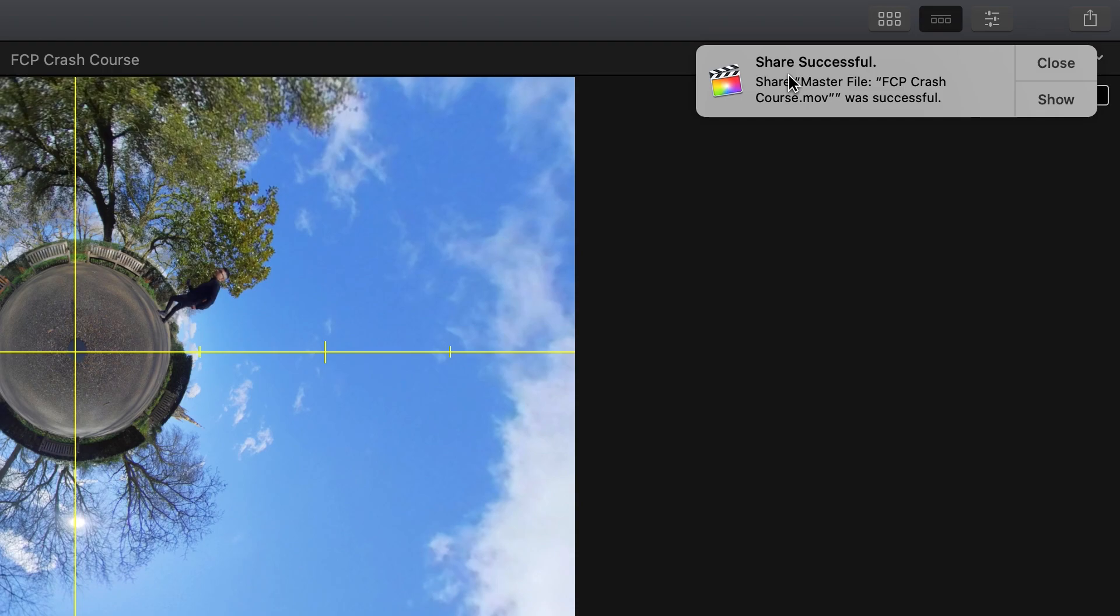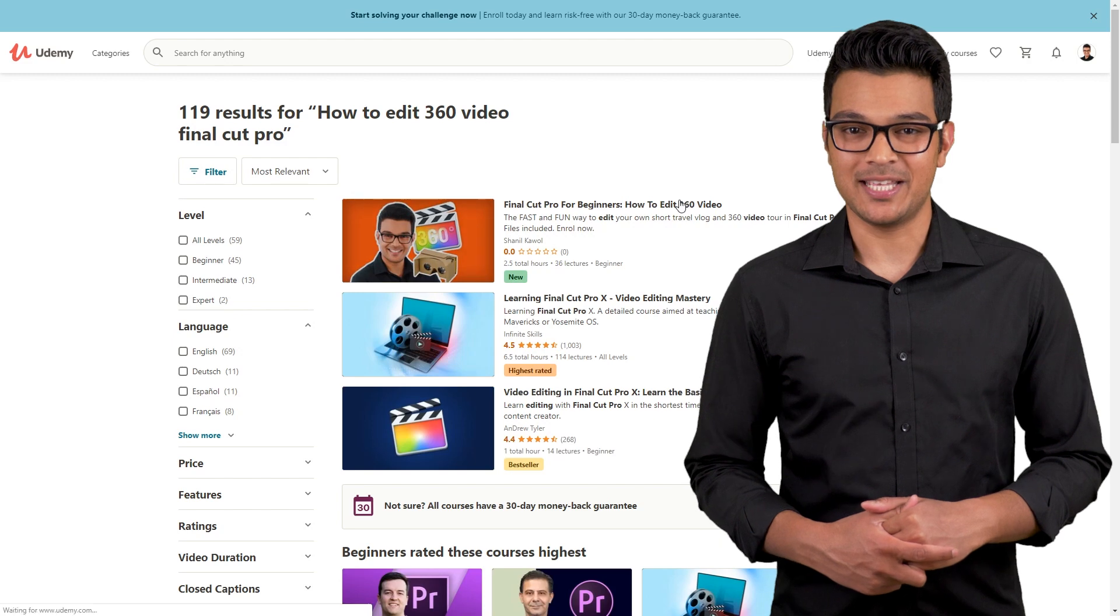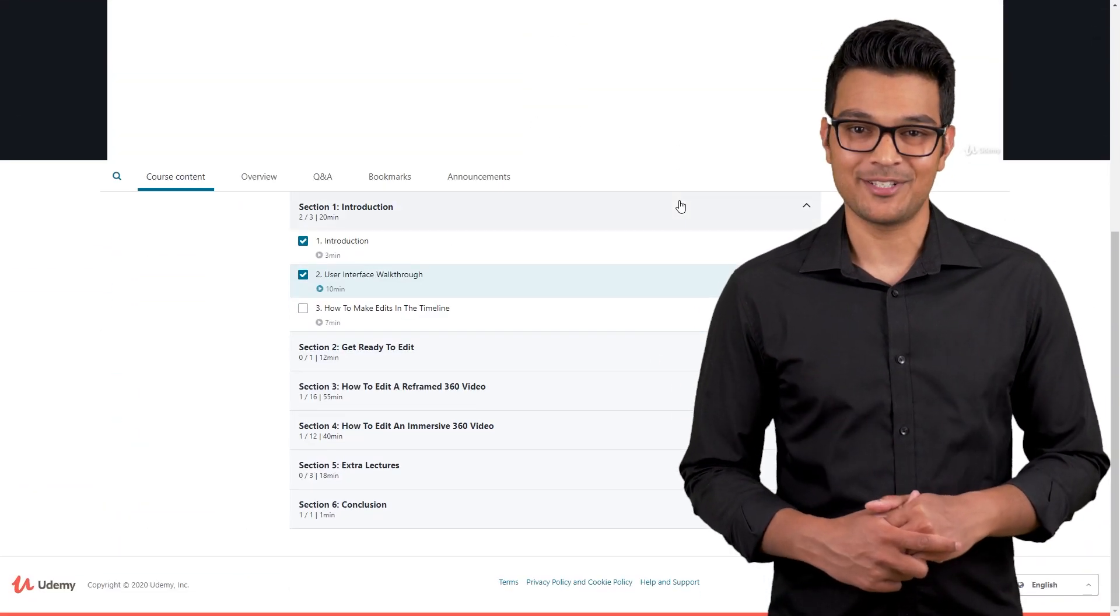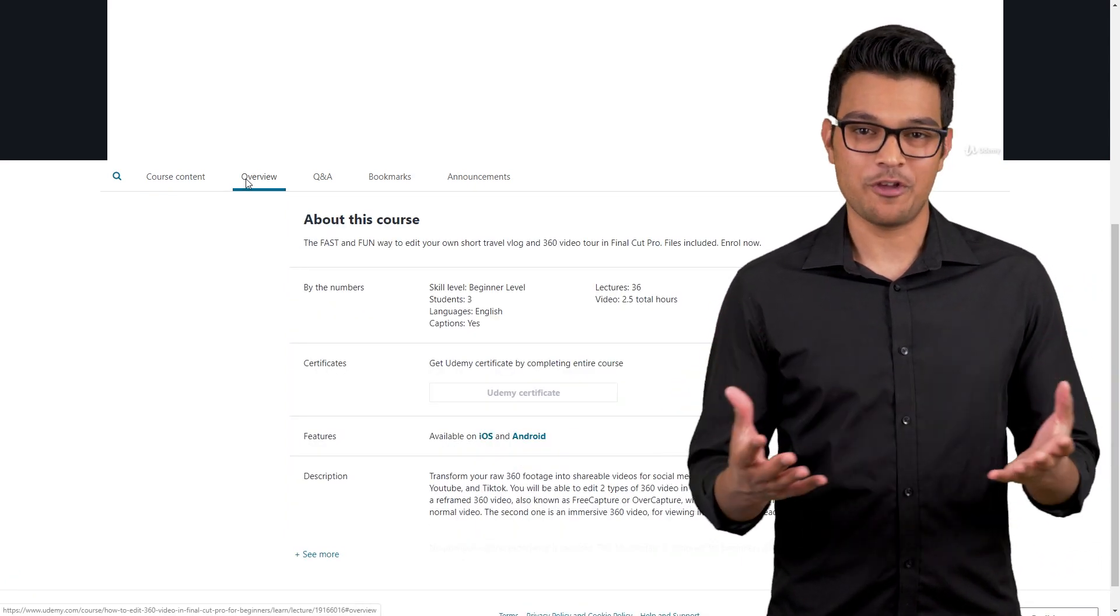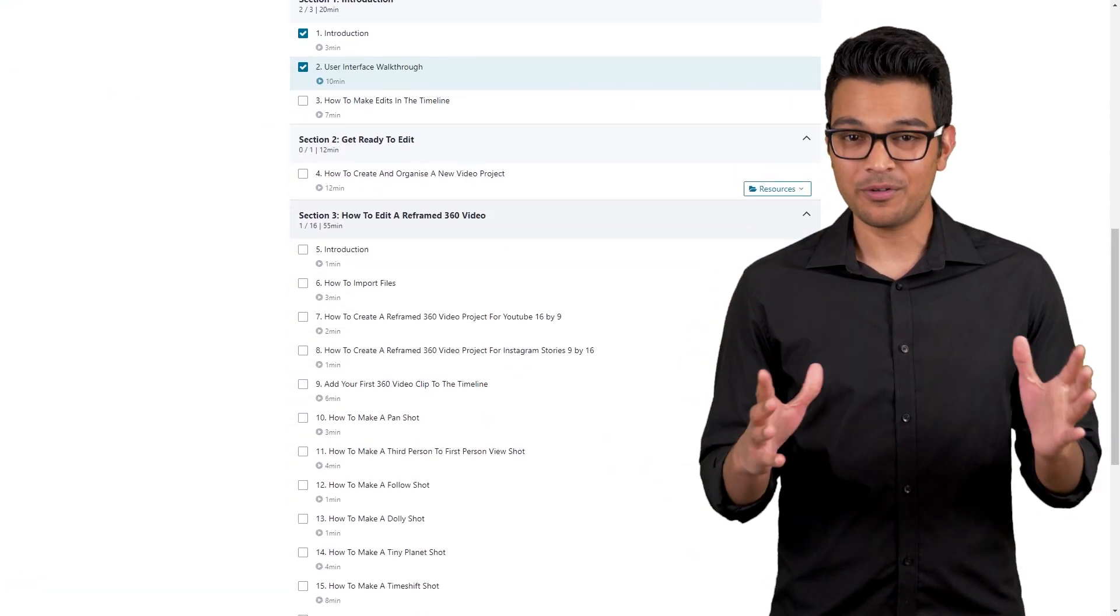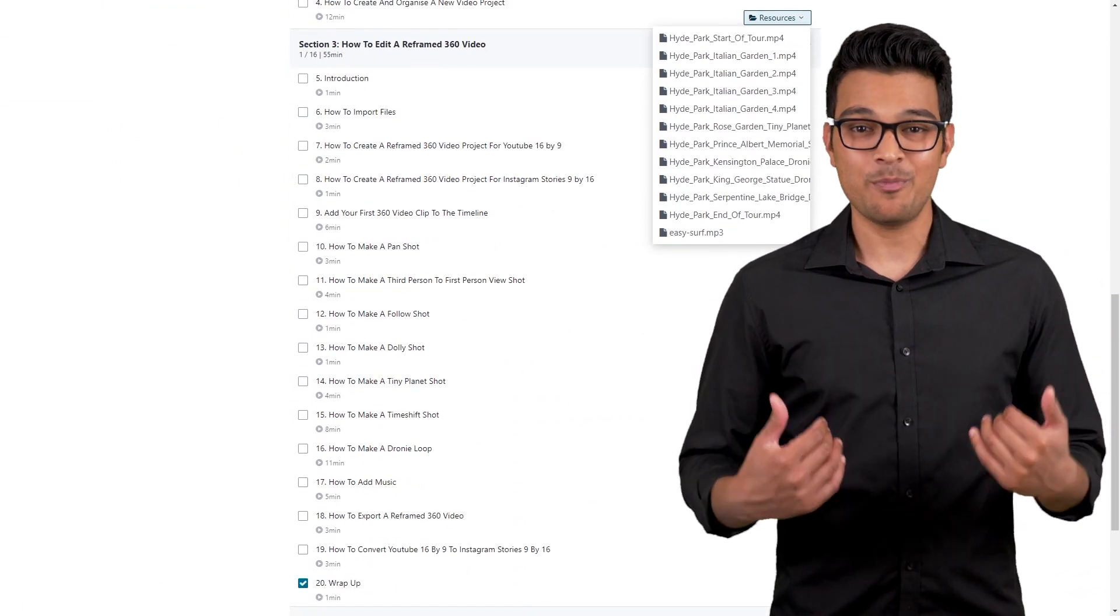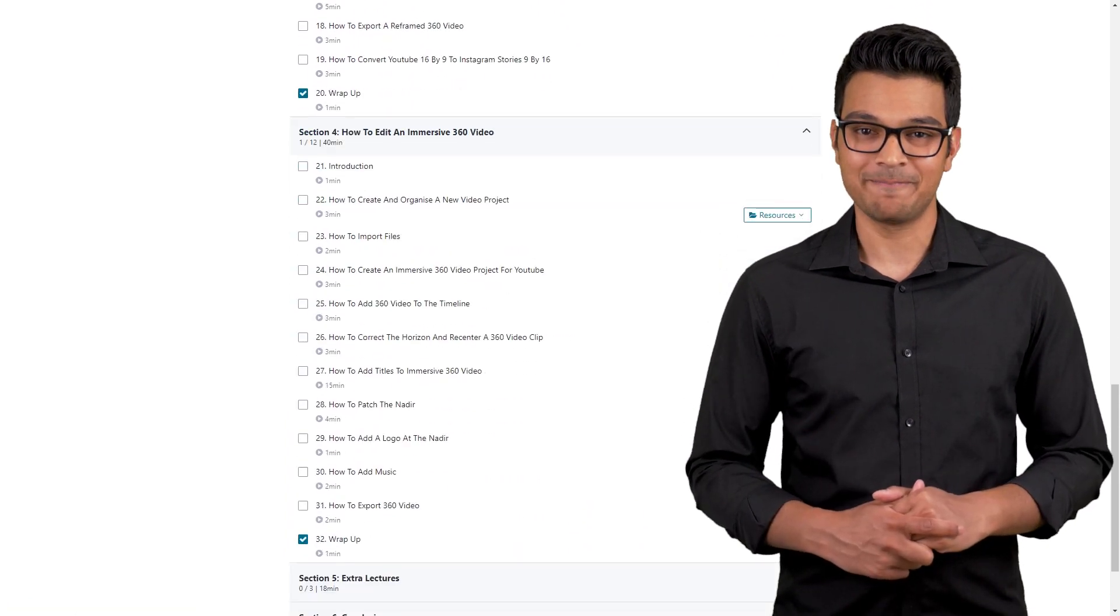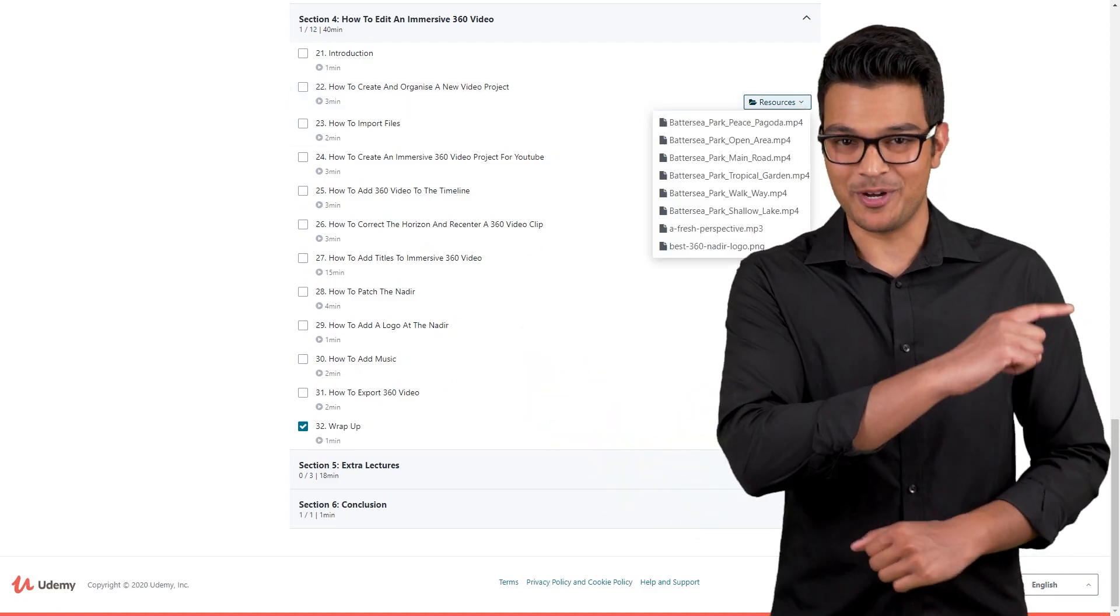And that's it. I hope you found this video useful, and if you want to learn more about editing 360 video in Final Cut Pro, then check out my Final Cut Pro Masterclass on Udemy. The link is in the video description, and it will basically show you how to make a reframed 360 video and an immersive 360 video. All the footage and files is included so you can start learning straight away, and I'll be there to help you every step of the way, so if you have any questions, feel free to ask. Alright guys, that's it from me, and I will see you guys in the next one.